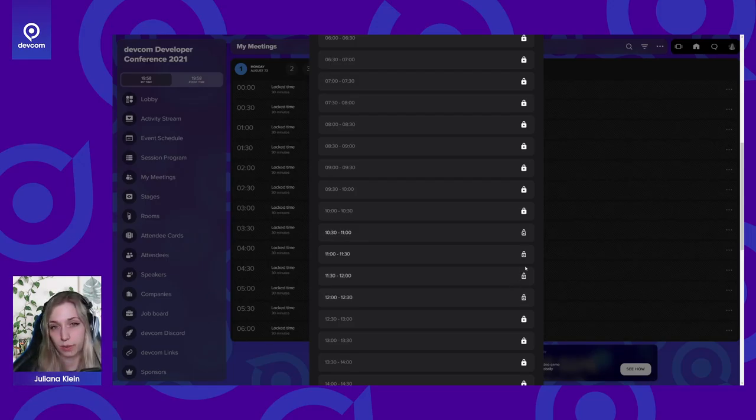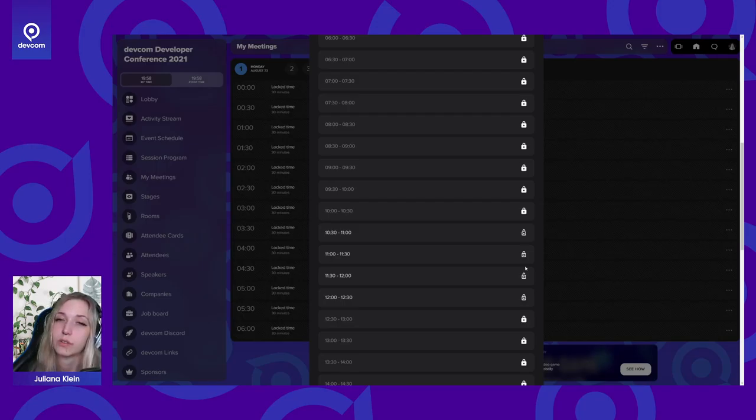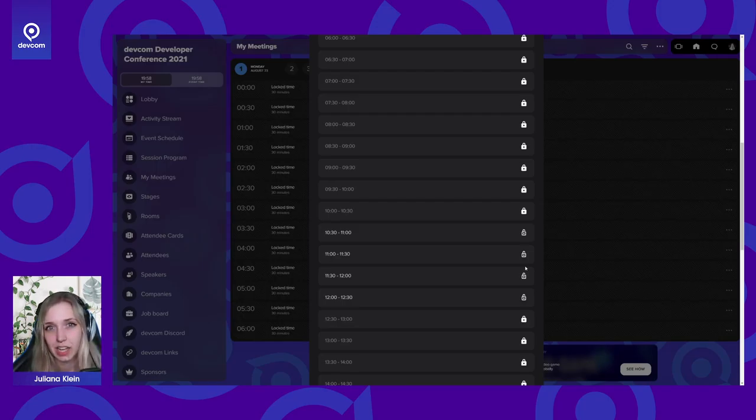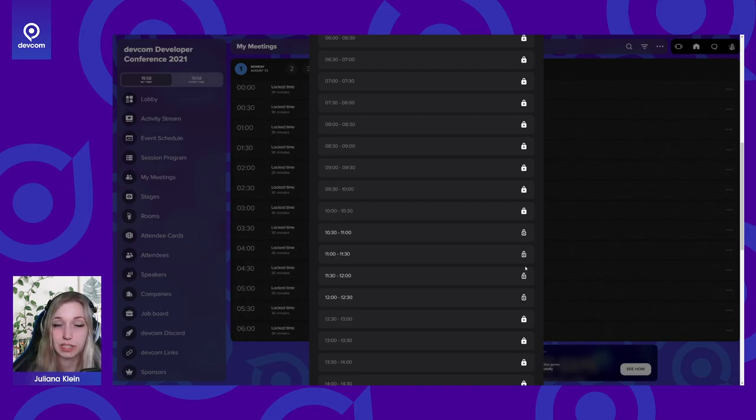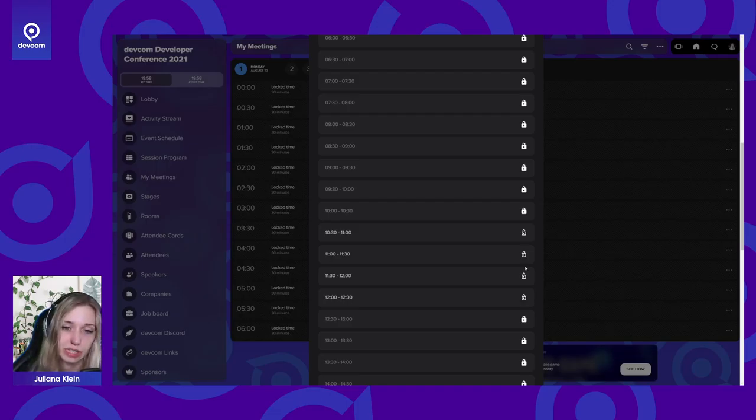Because most likely you will be away from your computer and away from the conference more than you are at it, considering also lunch for example or sleeping, spending time with your friends and family.